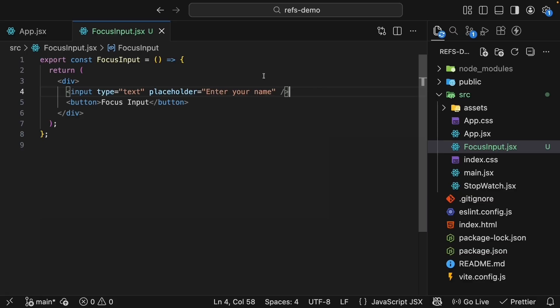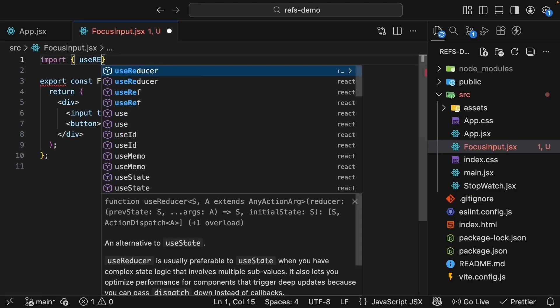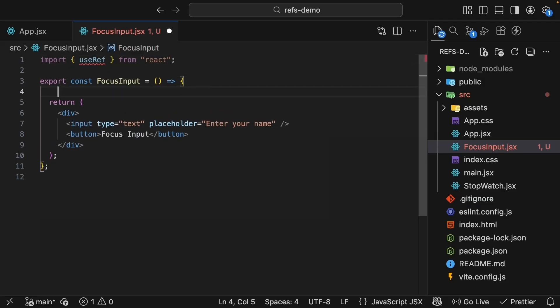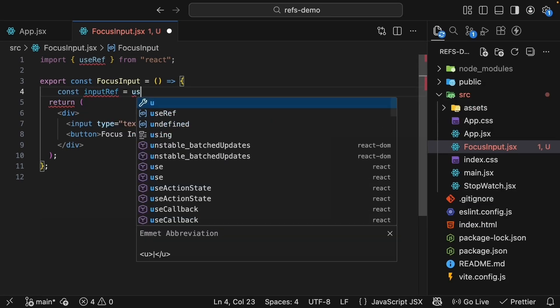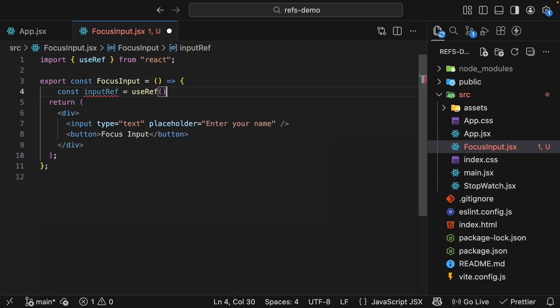First, let's import useRef from React. Now create a ref inside the component. Const inputRef equals useRef and the initial value is null.